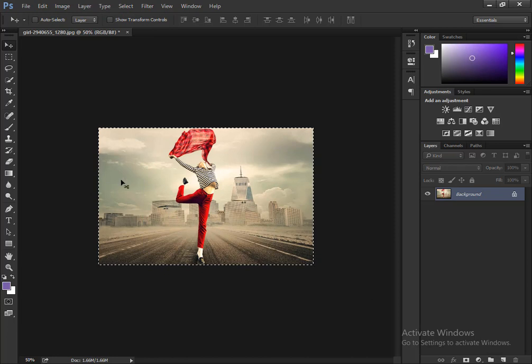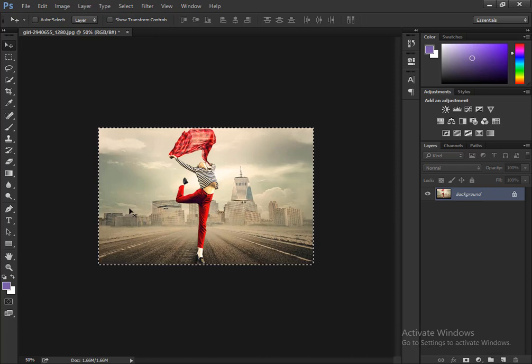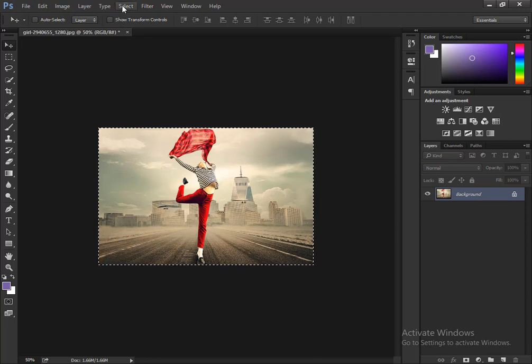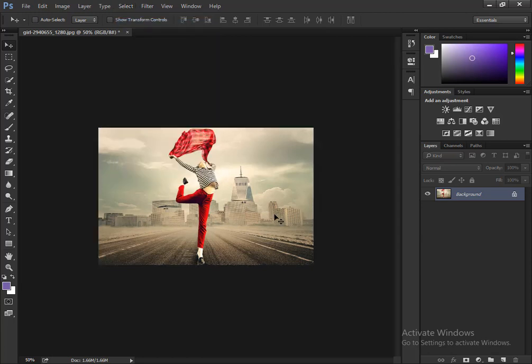Now deselect the selection. The shortcut is Ctrl+D for Windows and Command+D for Mac. So in this video we learned how to crop an image in Photoshop without changing the aspect ratio. Thanks for watching.